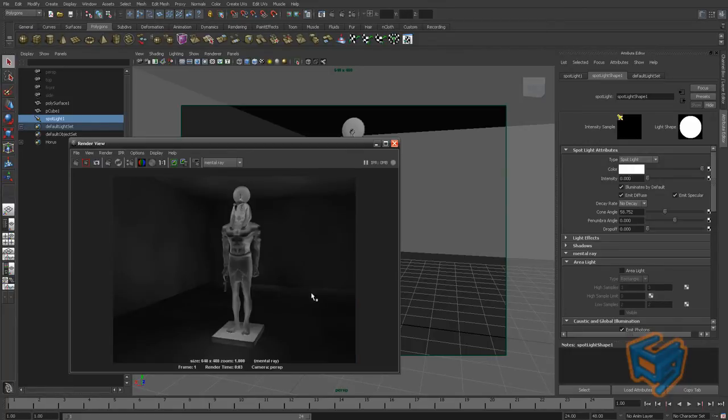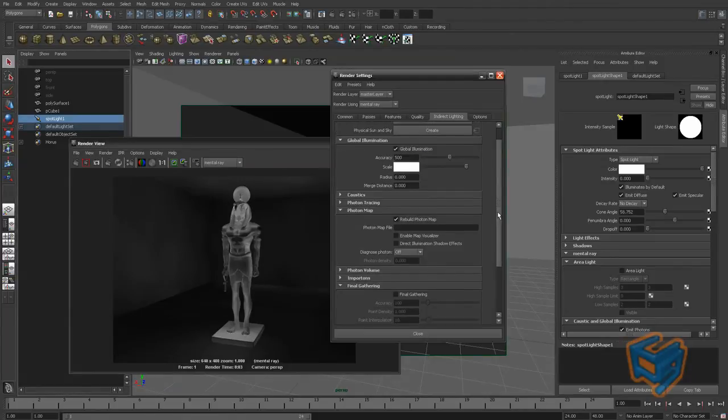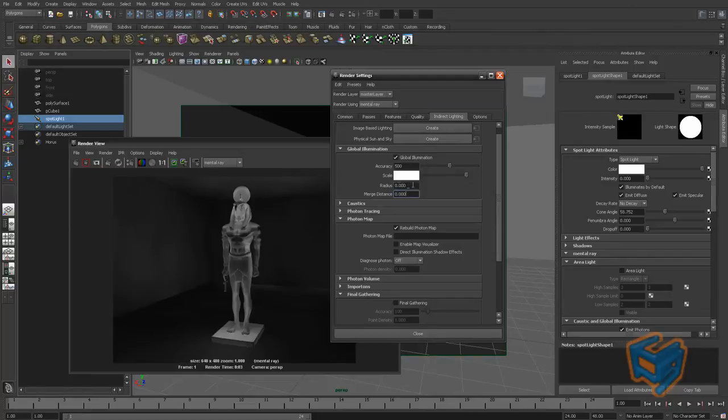Okay, so we start to see here blotchiness around the walls due to the sizes of the global illumination photons that need to be readjusted for the scale and the merge distance.